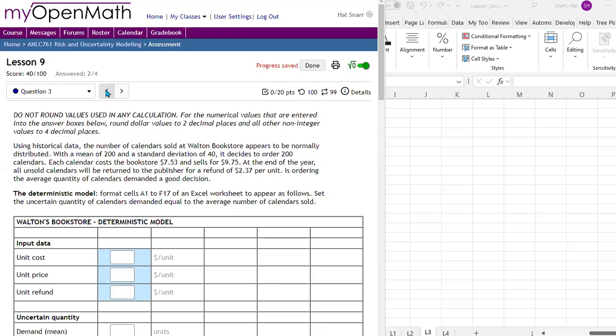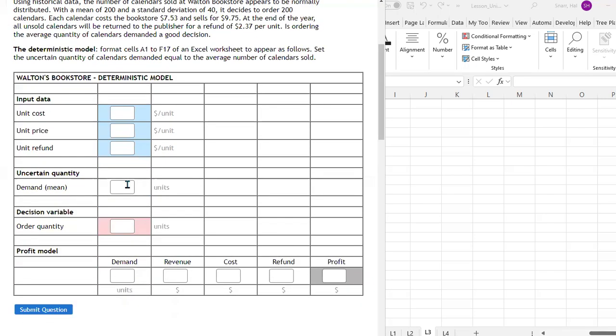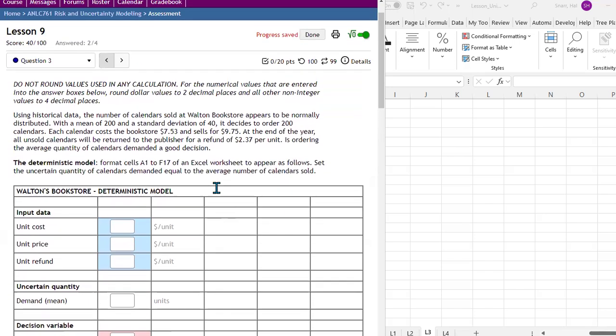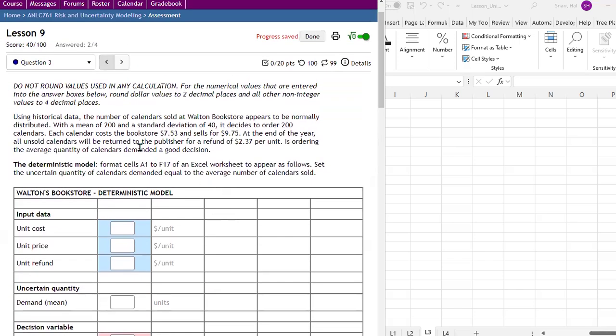The deterministic model is going to use the mean demand to tackle profit. In the deterministic version of the model, we have a bookstore named Walton Bookstore. The number of calendars sold at Walton Bookstore appears to be normally distributed with a mean of 200 and a standard deviation of 40. It decides to order 200 calendars. Each calendar costs the bookstore $7.53 and sells for $9.75. At the end of the year, all unsold calendars will be returned to the publisher for a refund of $2.37 per calendar. Is ordering the average quantity of calendars demanded a good decision?